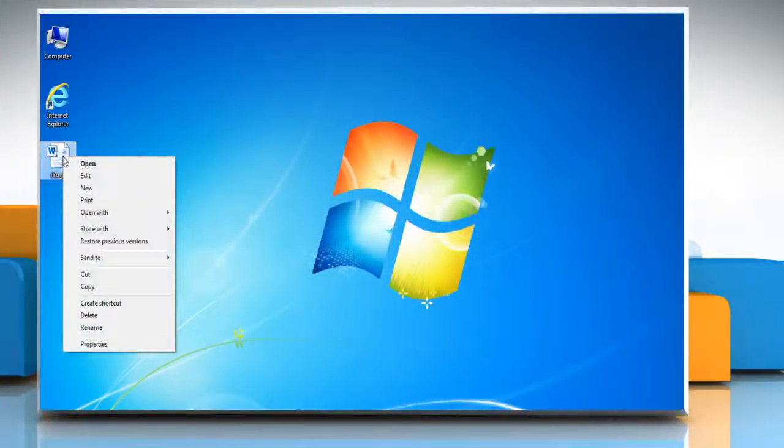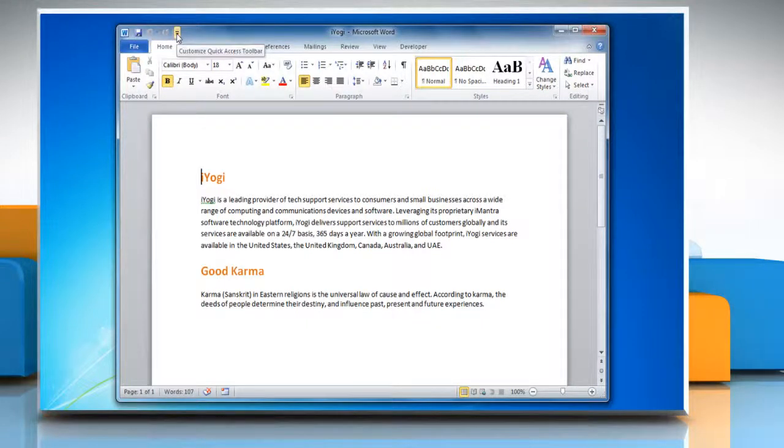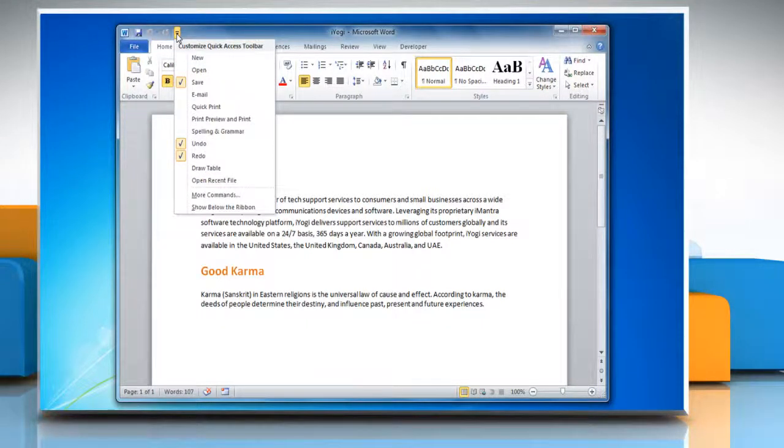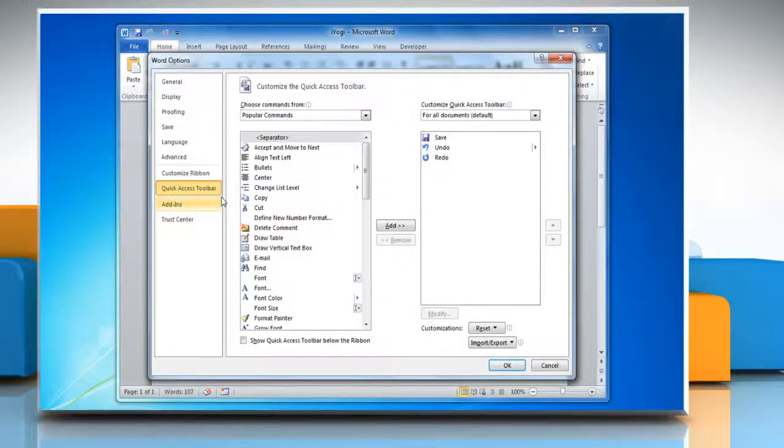Open Microsoft Word 2010. On the Quick Access Toolbar, click on the Customize Quick Access Toolbar drop-down arrow. Then, select More Commands from the drop-down list.